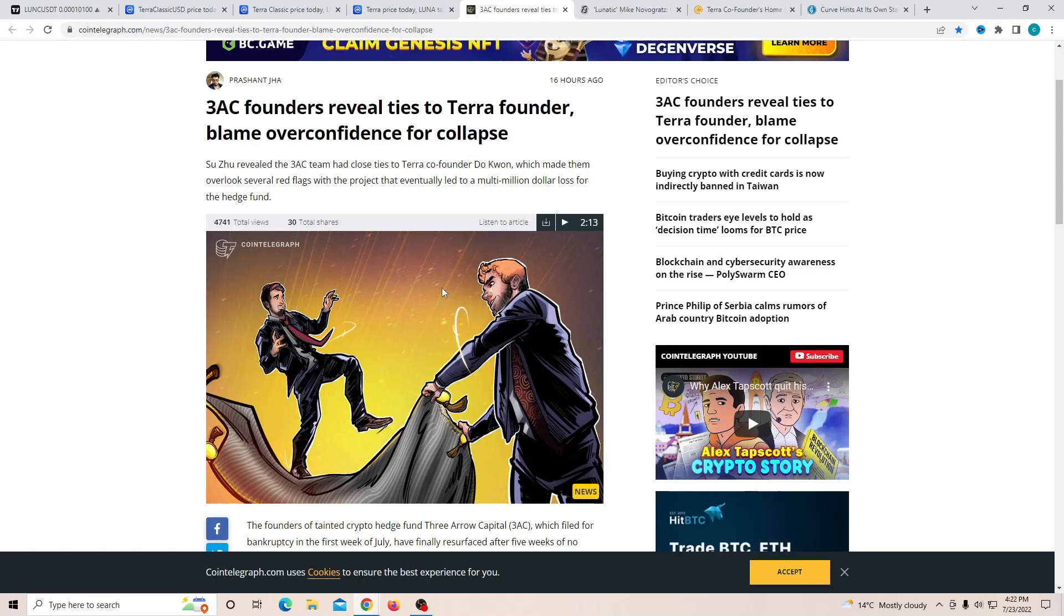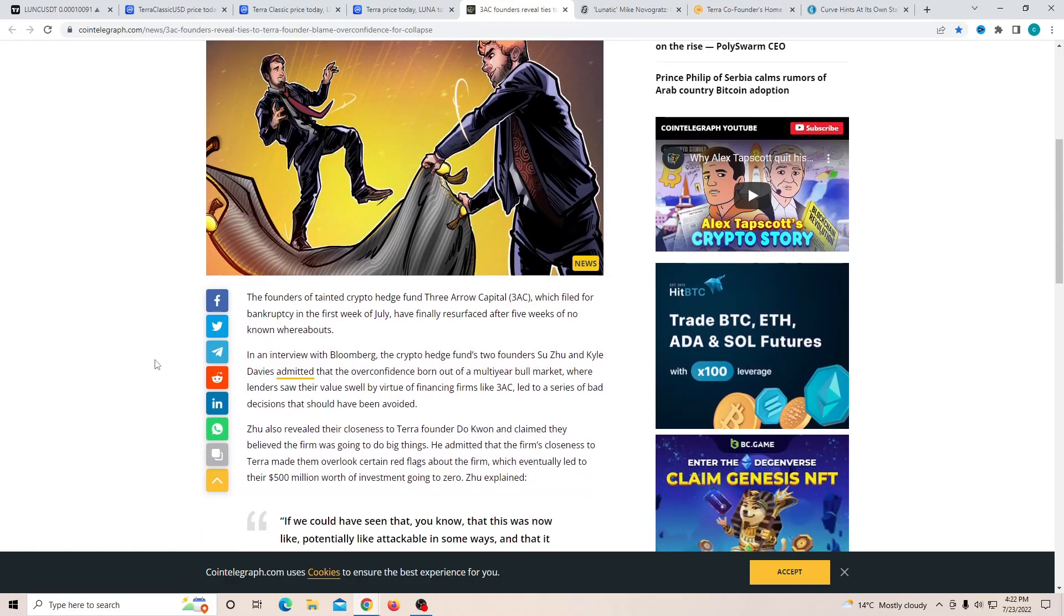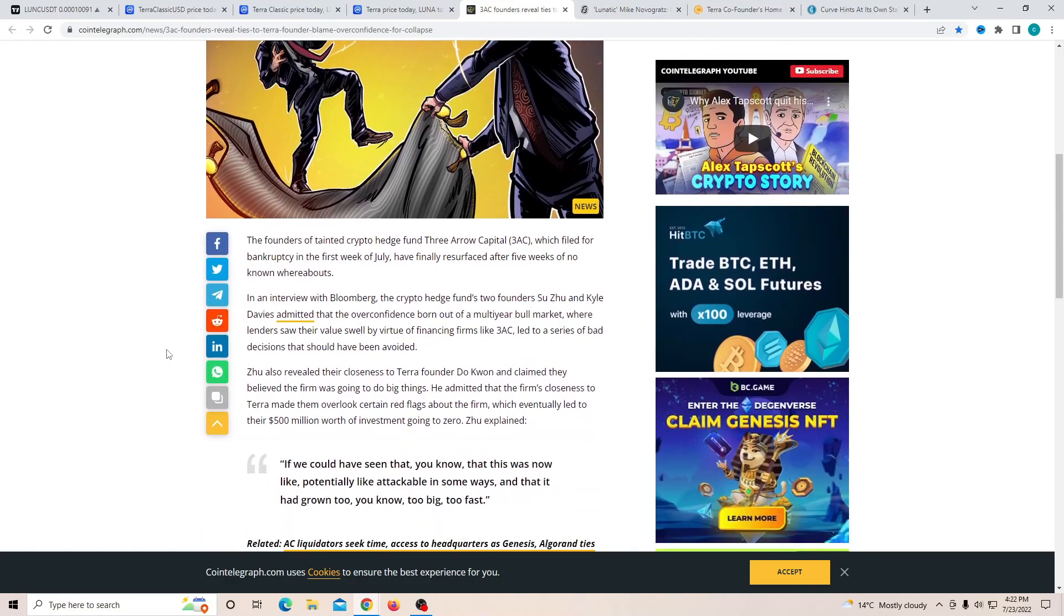Now a lot of people, after this news came out, decided to be happier because they were able to see the problem they have made. Suzu revealed that 3AC team had close ties to Terra co-founder Do Kwon, which made them overlook several red flags with the project that eventually led to a multi-million dollar loss for the hedge fund.